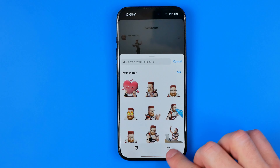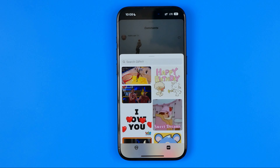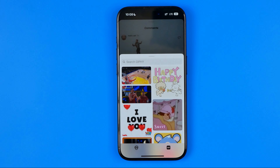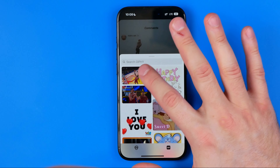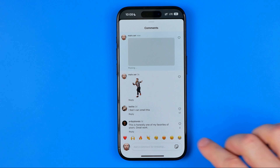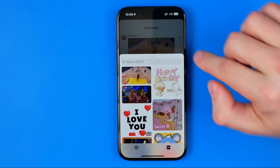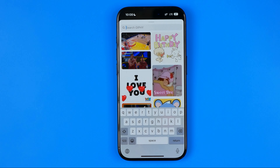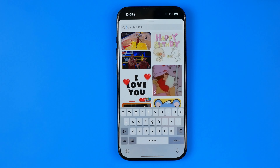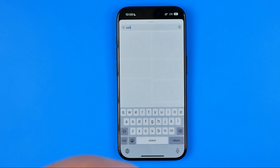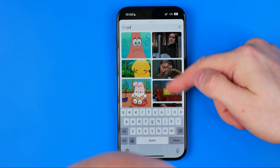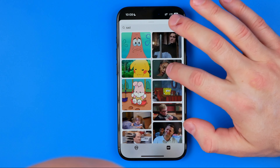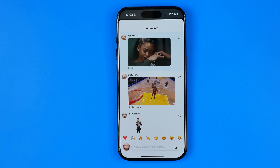And also if we tap on GIFs, we can easily find a huge variety of different GIFs, and in the same way we can send any GIF just by tapping on it. We can also use the search to find a specific GIF — for example, enter an emoji like "sad" or "happy" — and that will show us GIFs related to our search term. Then we can tap on it to send to the comments.